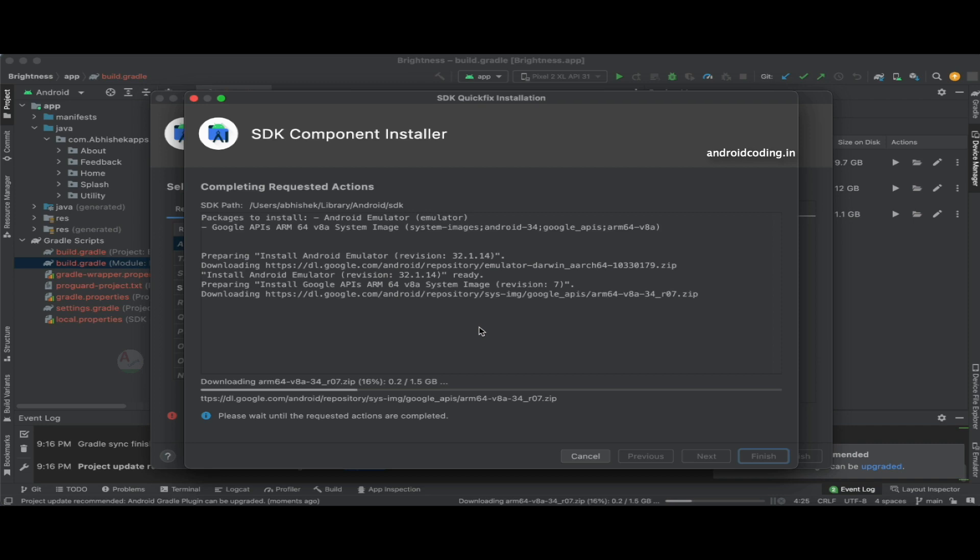Let me know in the comment section below if any one of you have downloaded the latest version of Android 14 on your device and had a first look.